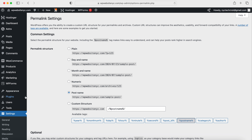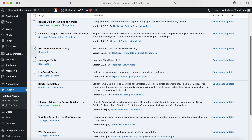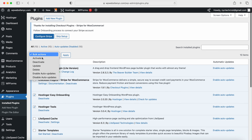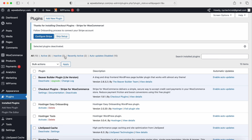Now let's go into the Plugins tab. I want to remove the Hostinger plugins since we don't need them — I'll select and deactivate those to save a little bit of space. You can also delete them once deactivated. If you want to add new plugins, you can always search for additional ones — they're tools that really help customize your e-commerce or WordPress website. We're going to be using Beaver Builder today and that's already set up.